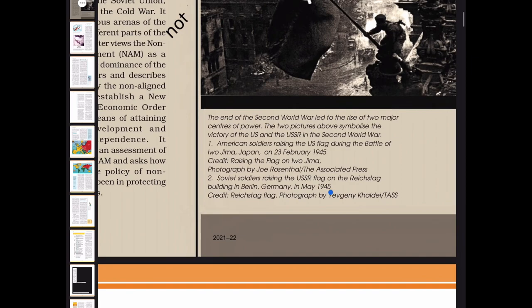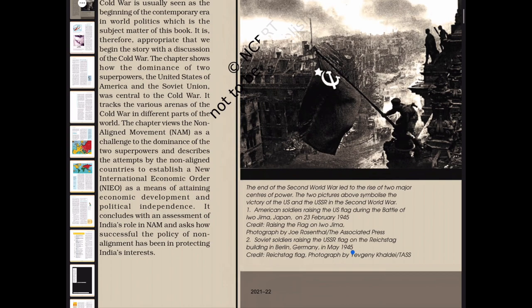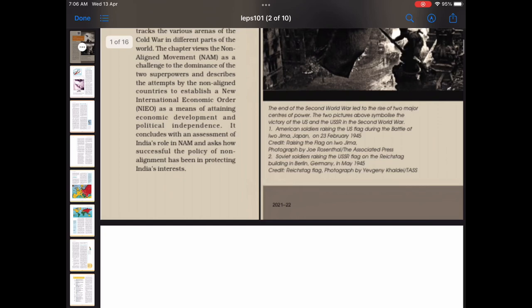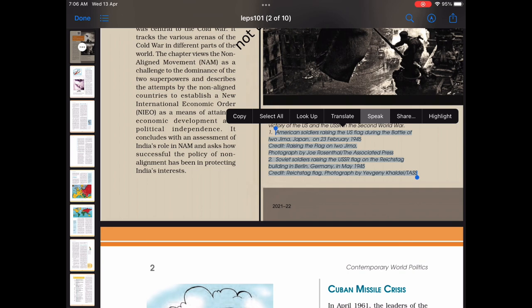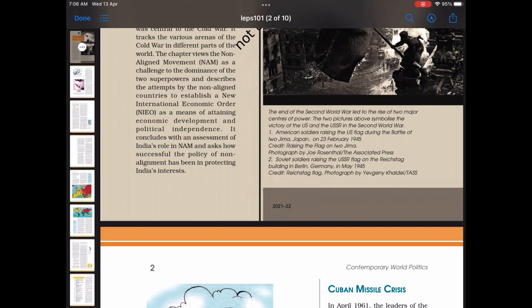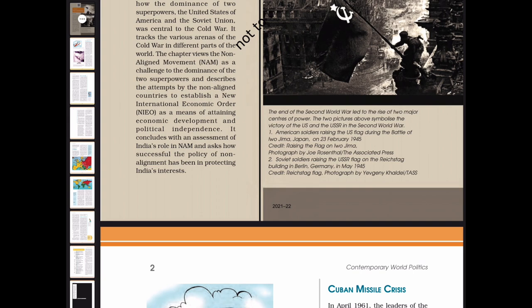The end of the Second World War led to the rise of two major centers of power. The two pictures symbolize the victory of the US and the USSR in the Second World War. First, American soldiers raising the US flag during the Battle of Iwo Jima, Japan, on 23 February 1945, photographed by Joe Rosenthal of The Associated Press. Second, Soviet soldiers raising the USSR flag on the Reichstag building in Berlin, Germany, in May 1945, photographed by Evgeny Khaldei for TASS.